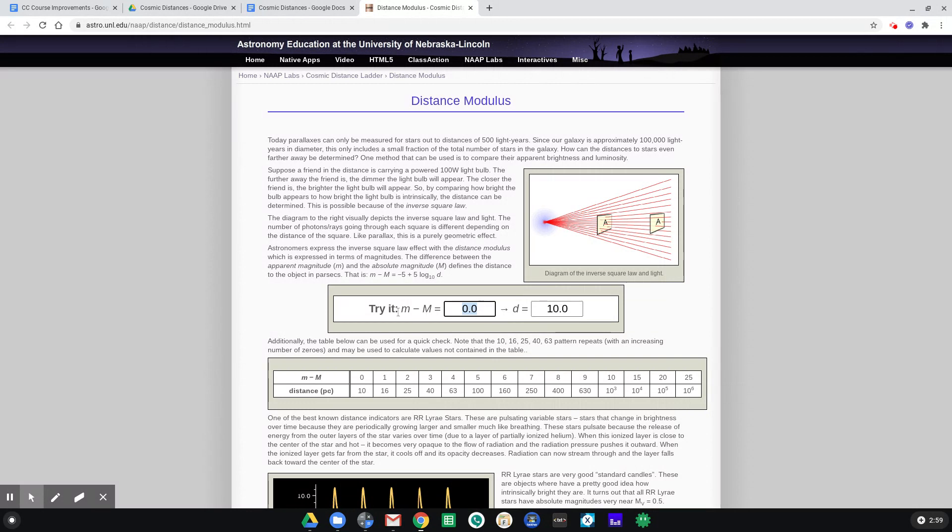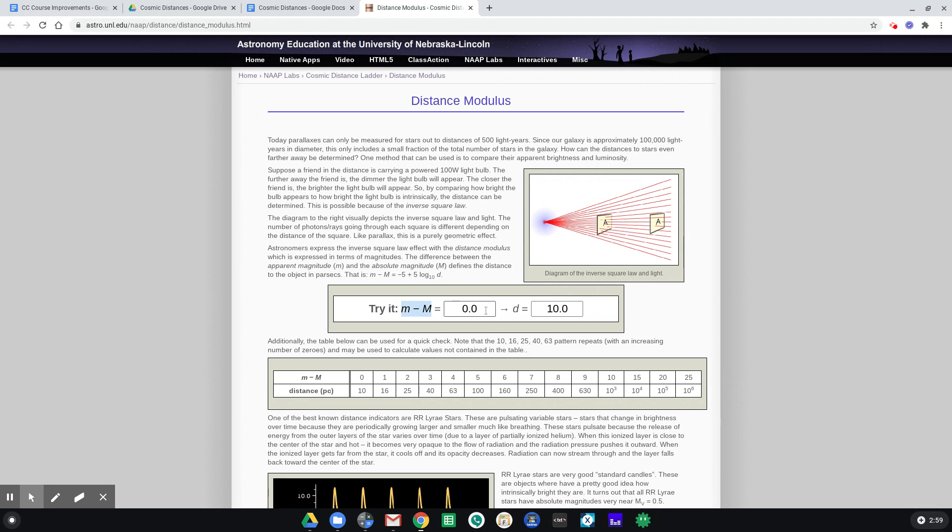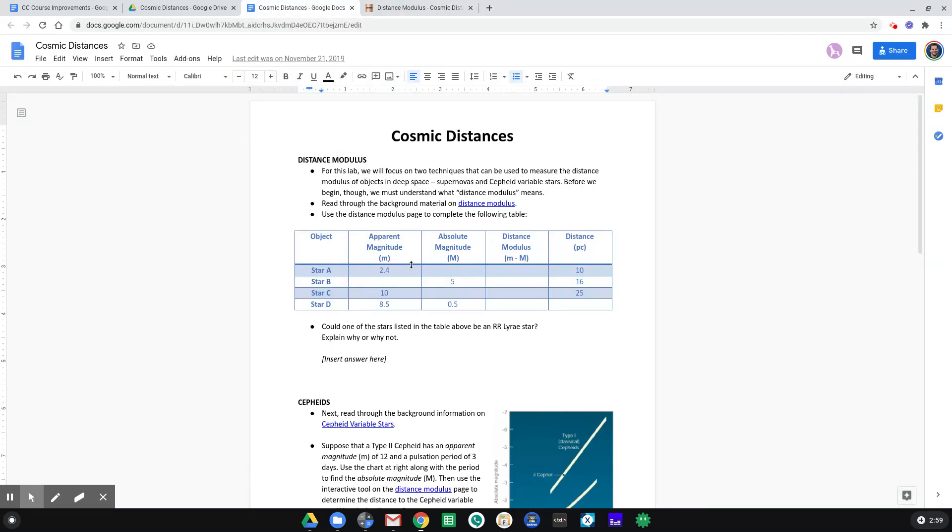So in this case, right when I loaded the page, it said that if there's a distance modulus of zero, that is, the apparent magnitude and the absolute magnitude are the same, so that m minus M is zero, then the distance would be 10 parsecs. Now that actually is a pretty good clue for the very first entry into this table, because it says the distance is 10 parsecs.